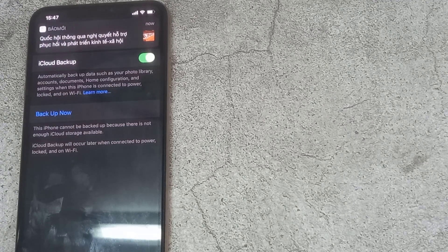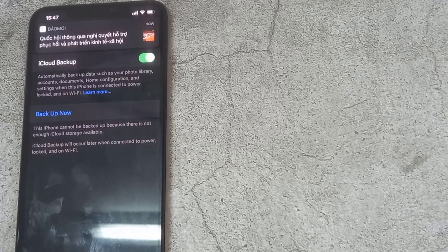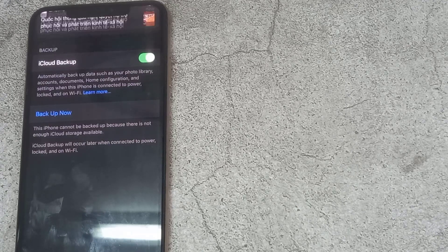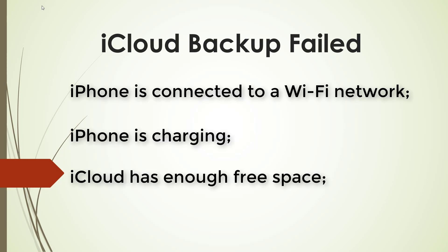To Backup iPhone with iCloud, the following simple conditions must be met. iPhone is connected to a Wi-Fi network. iPhone is charging. iCloud has enough free space. iPhone's screen is locked.